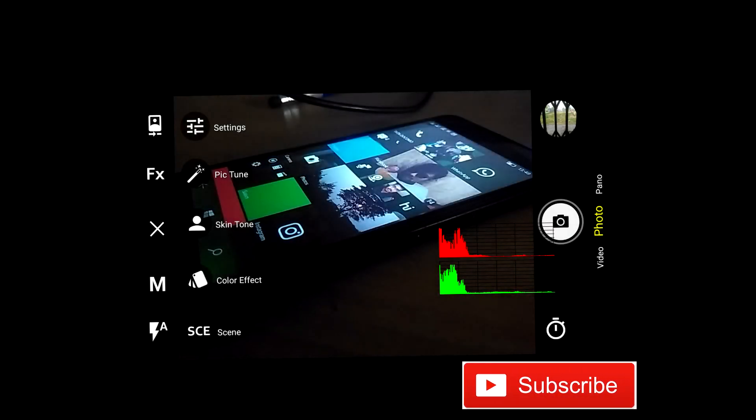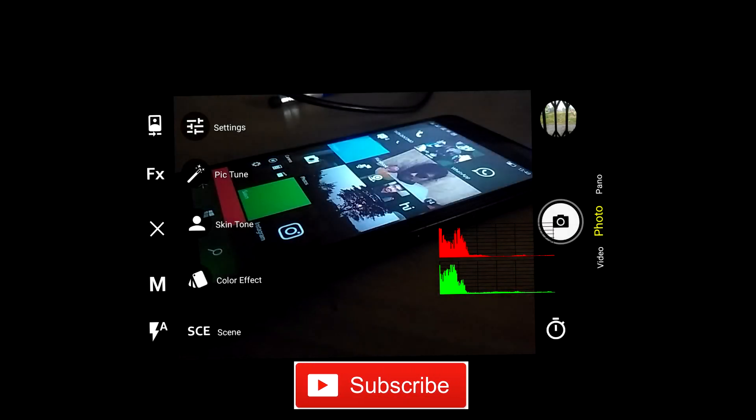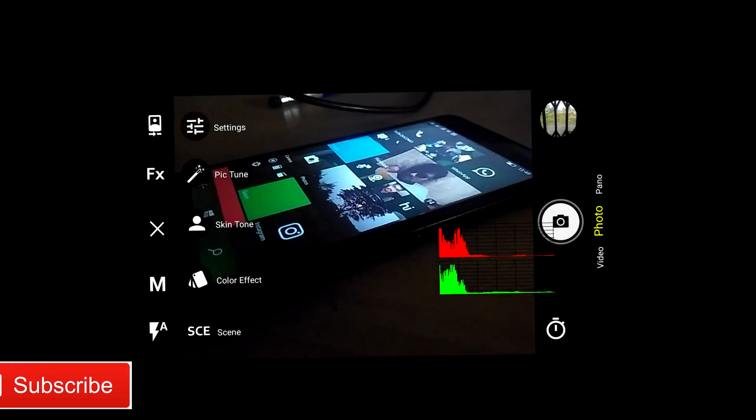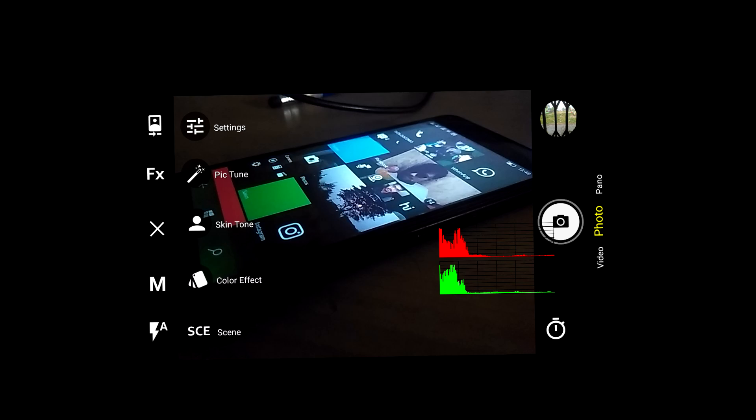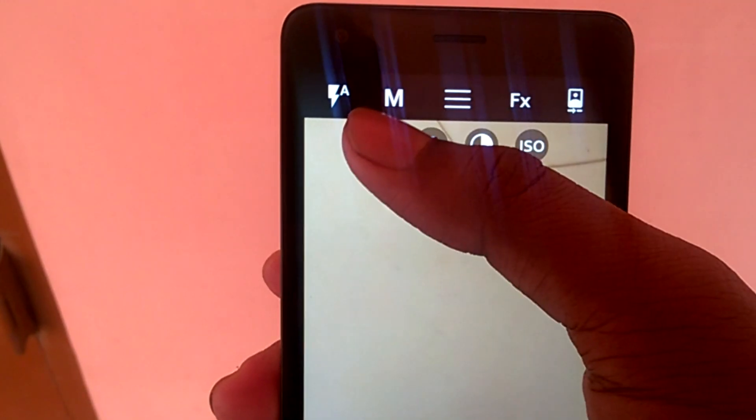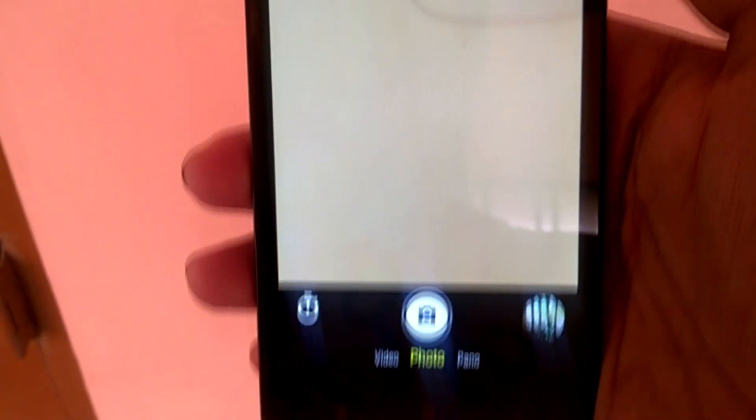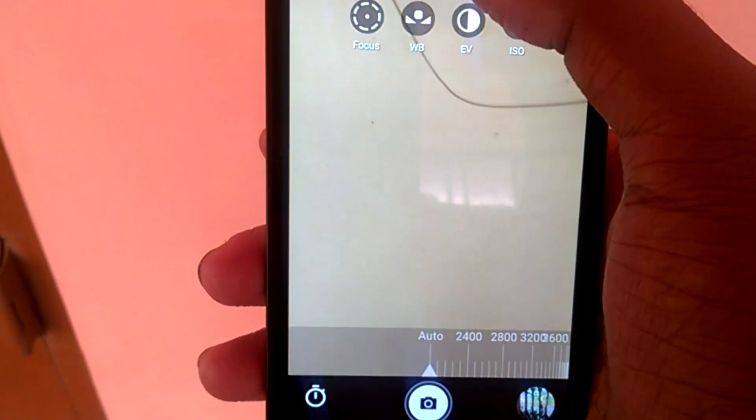Now in the options, you can set the scene, color effect, skin tone, etc. And then there is the manual settings, where you can set the ISO, white balance, and focus.